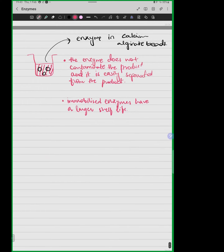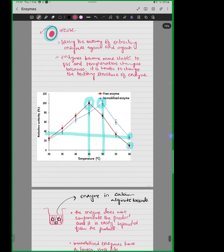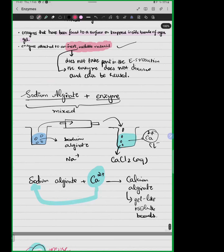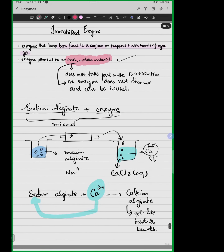Now let's understand some examples of immobilized enzymes used at the industrial, medicinal, or biotechnology level. Any questions so far about immobilized enzymes?